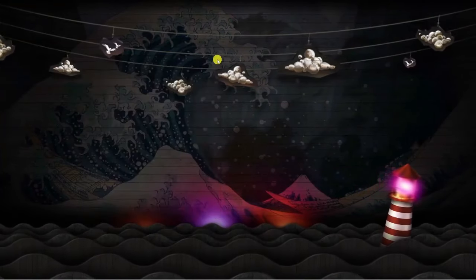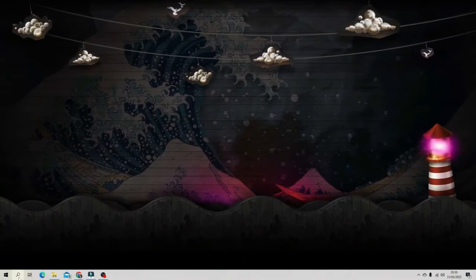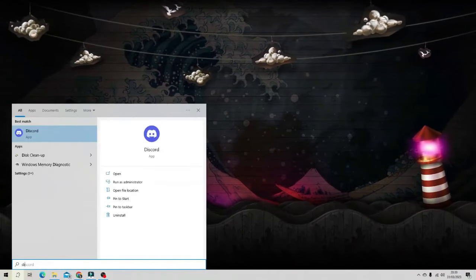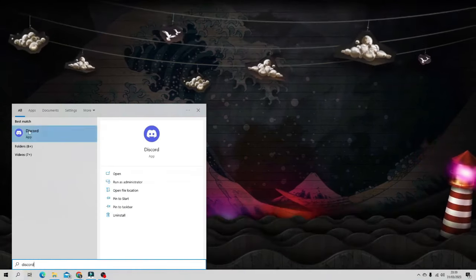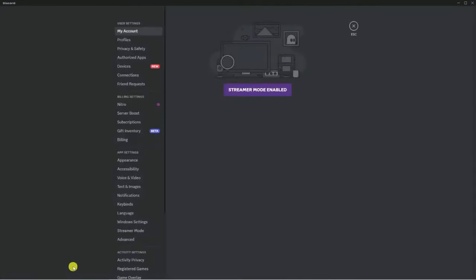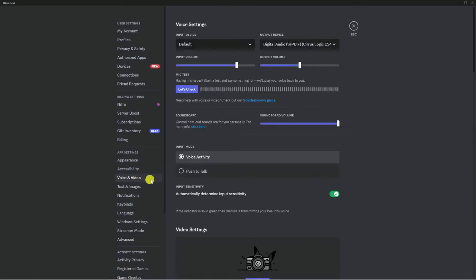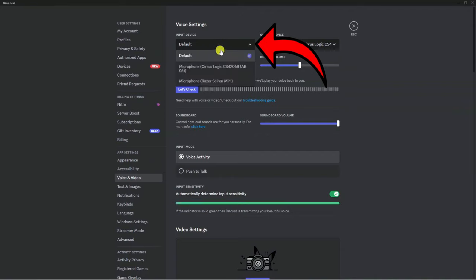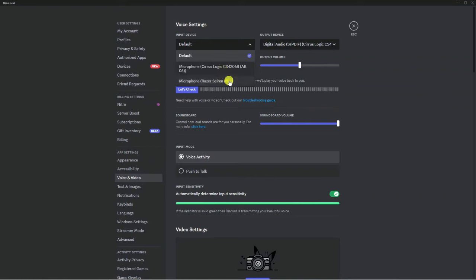If you want to use Clownfish in a program like Discord, first open that application. Open Discord and then go to Settings by clicking the gear icon in the bottom left corner. Under App Settings on the left side, find the Voice and Video option and click on it. At the very top, click on the Input Device dropdown.